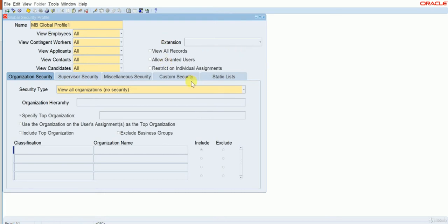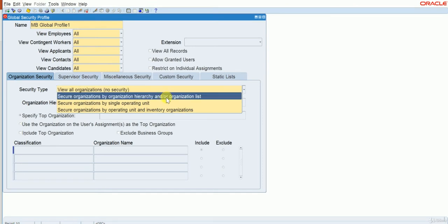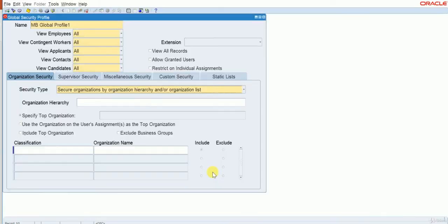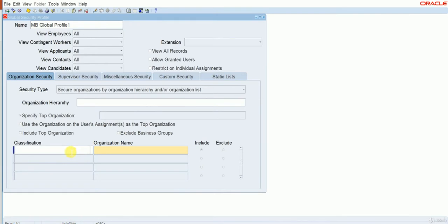The remaining fields — View Employees, View Contingent Worker, and View Applications — everything can be left as defaults. The main thing is the Security Type. Security Type options are: View All Organizations, and Secure Organization by Organization Hierarchy List. We have to select the second option, then choose the specified top organization, and then set the Classifications. The classification we can set by our operating unit.